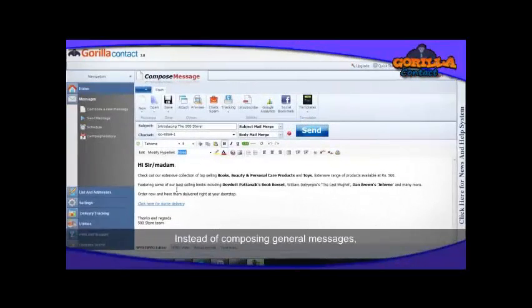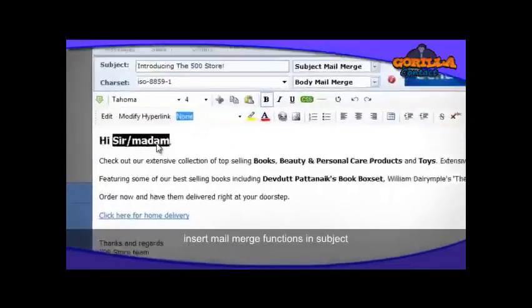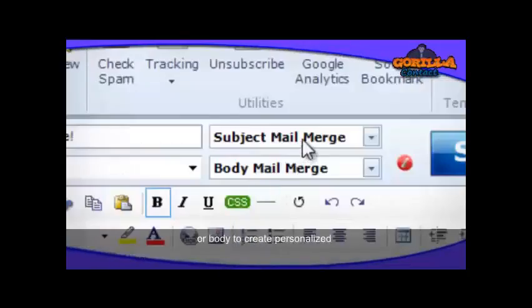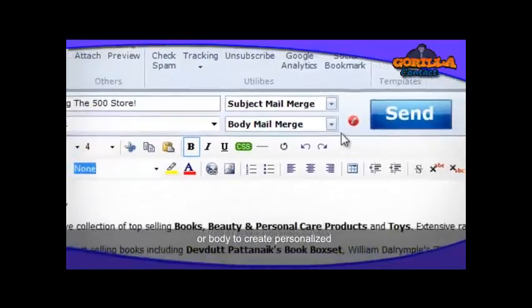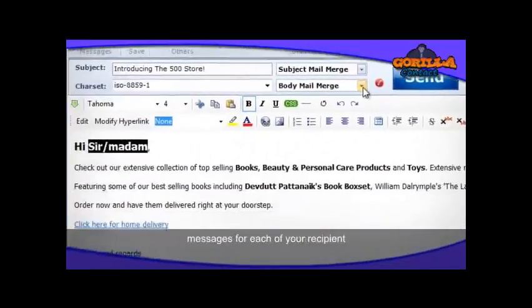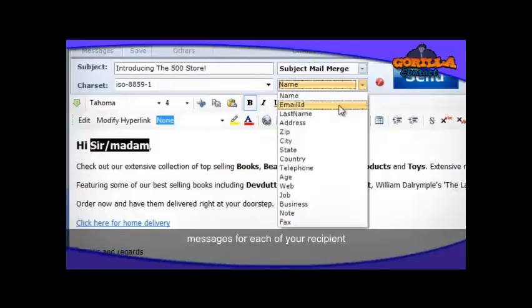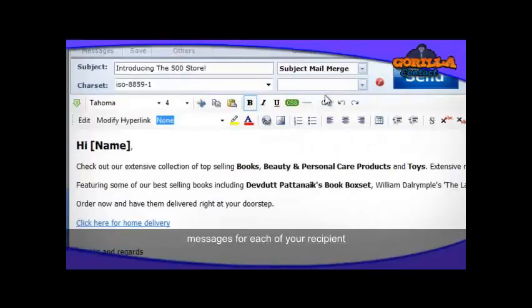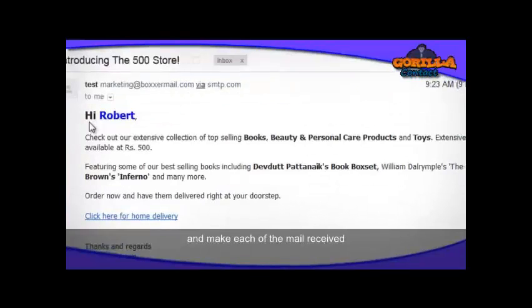Instead of composing general messages, insert mail merge functions in the subject or body to create personalized mail messages for each of your mail recipients.